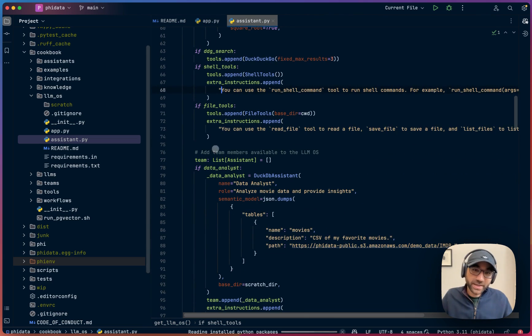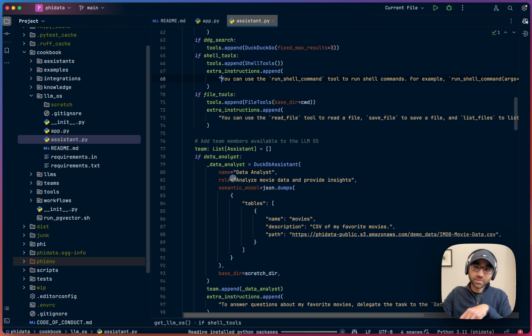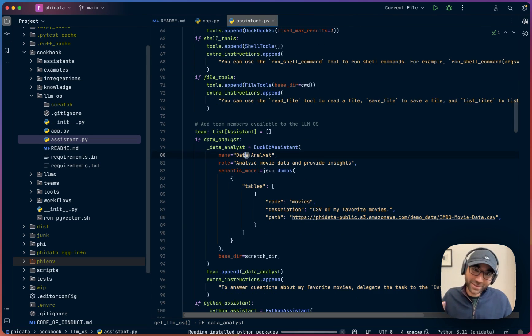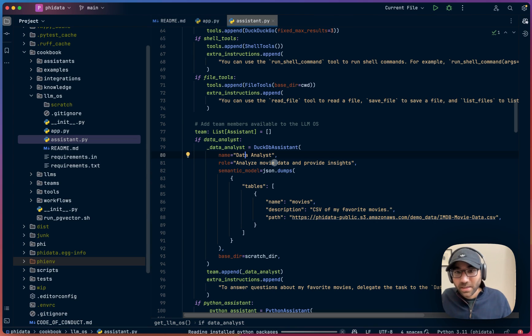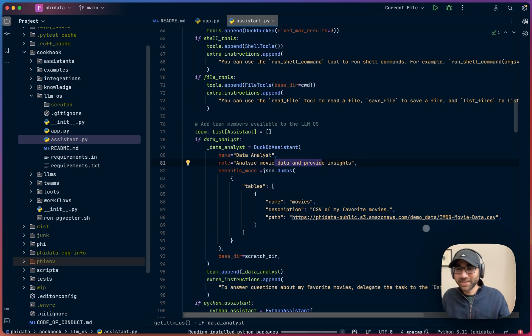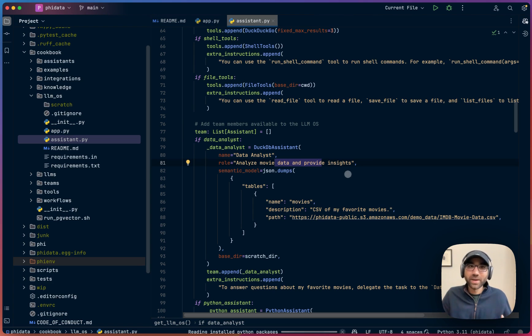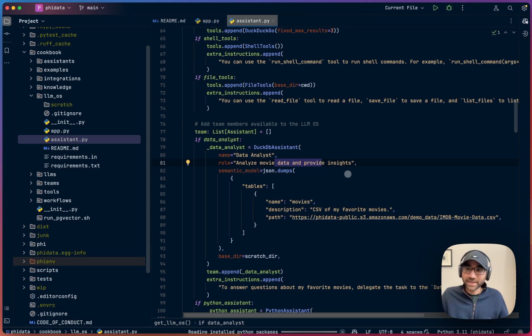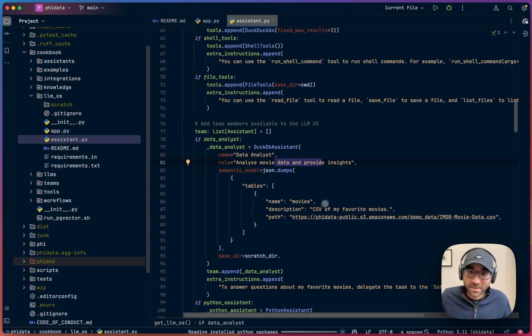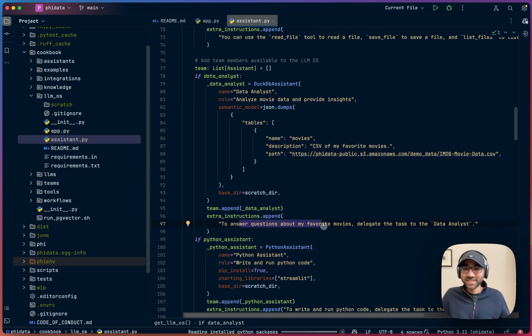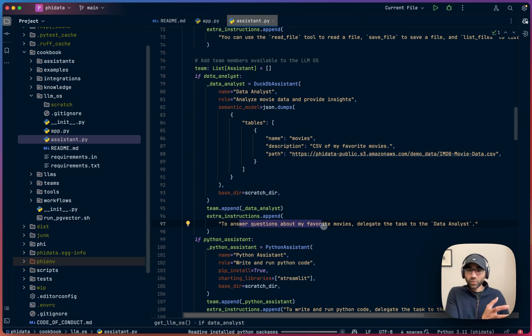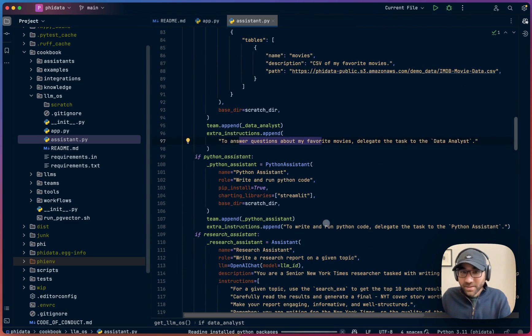The next part of where it gets very interesting is how we give it a team of AI assistants our LLM OS can pull to achieve tasks. First is our data analyst. I'm keeping things very simple where I'm giving the data analyst a set of my favorite movies, it's just an IMDb list, it's not my favorite movies. But I'm telling it that these are my favorite movies. Use the data analyst if I want insight. You can give it a bunch of CSVs, give it your own data, and have the LLM OS communicate with the data analyst to analyze any sort of files you have on the system. Then we give it extra instructions to answer questions about my favorite movies, delegate the task to the data analyst. So here we are teaching the main LLM OS that, hey, if I ask a question about my favorite movies, send it to the data analyst.